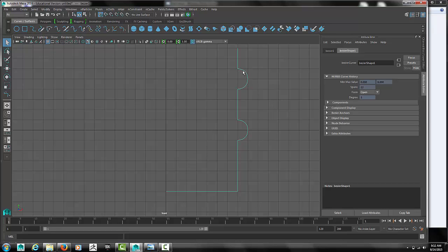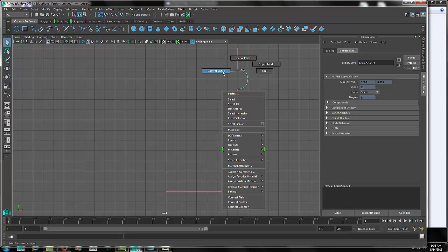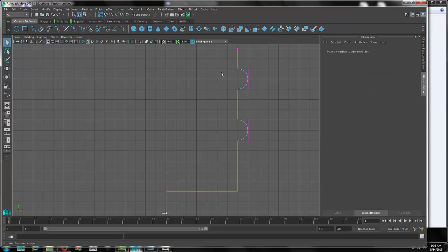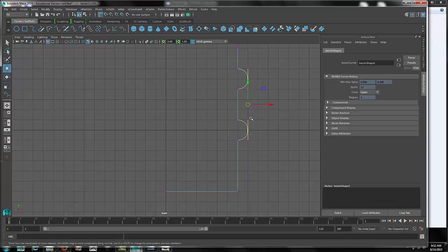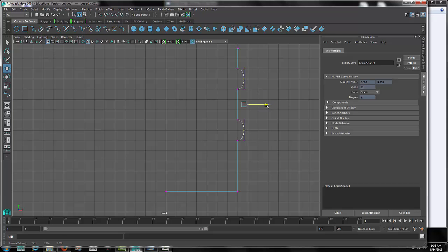I can right click on my curve though and go into control vertex mode. And then I'm going to select the two outer vertices, turn on the move tool and move those closer. At this point I probably want to take off snap to grid because I want some finer adjustments than that.